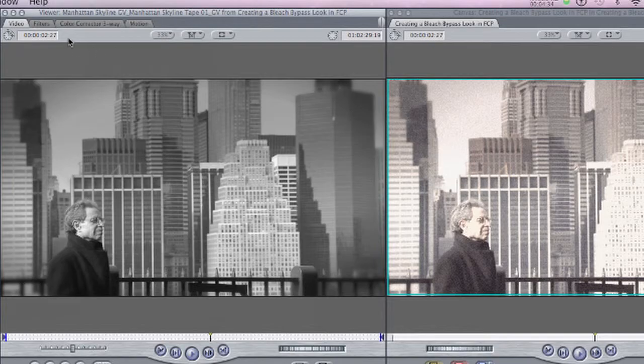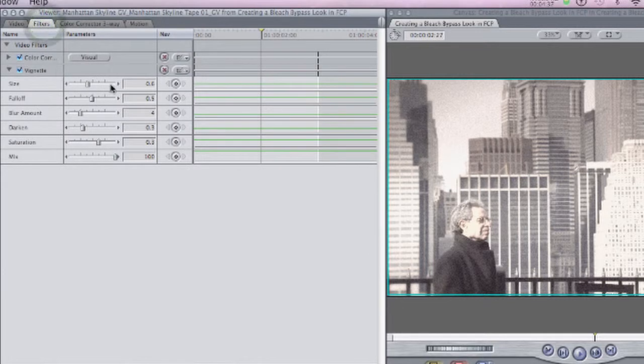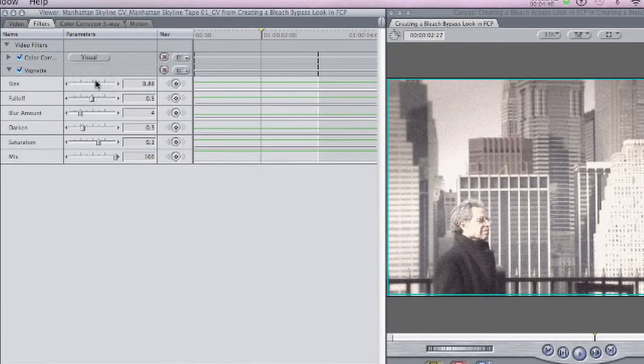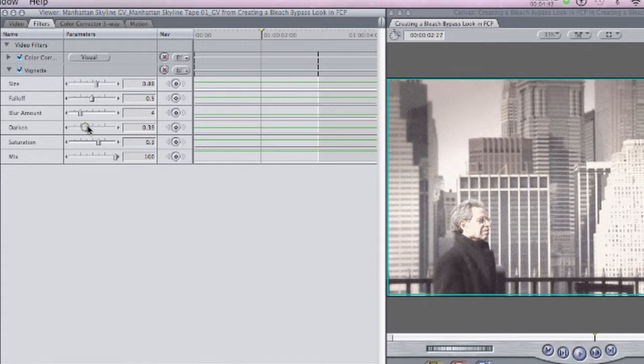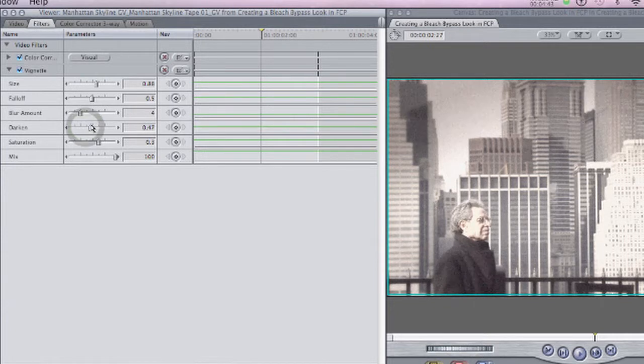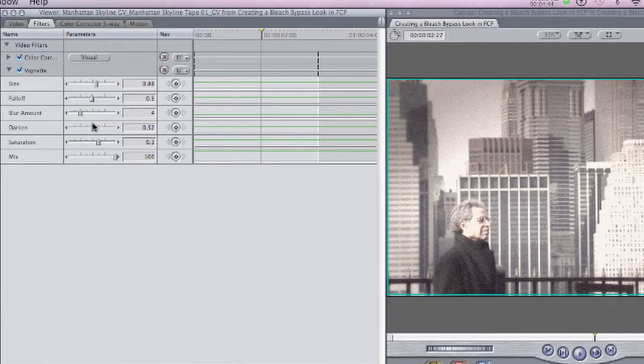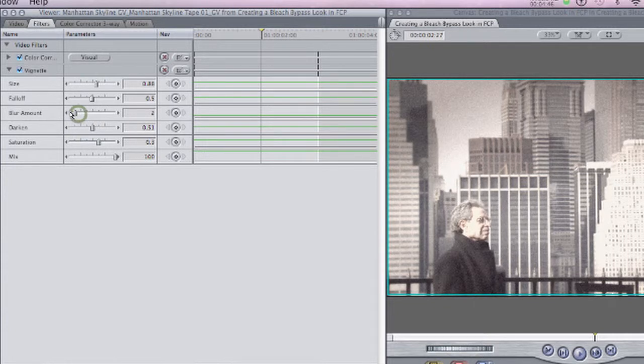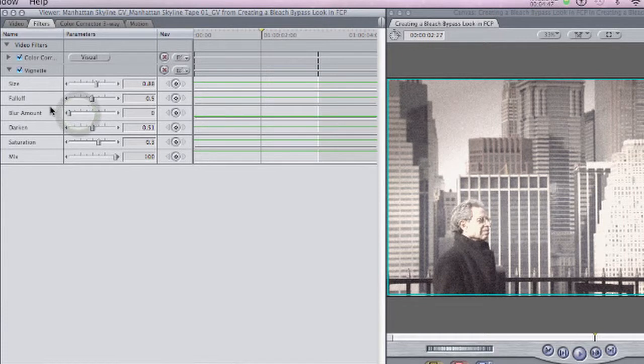And then we'll come to the filters tab for that clip. And in the vignette controls, let's increase the size of the vignette and then darken it up just a touch. And I'm going to take the blur amount all the way down to zero because I don't want to blur the edges.